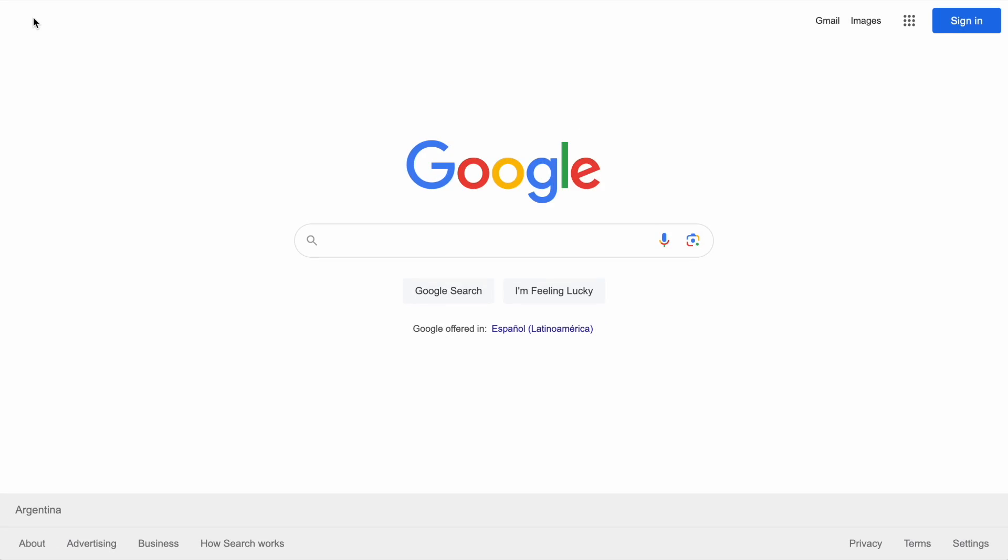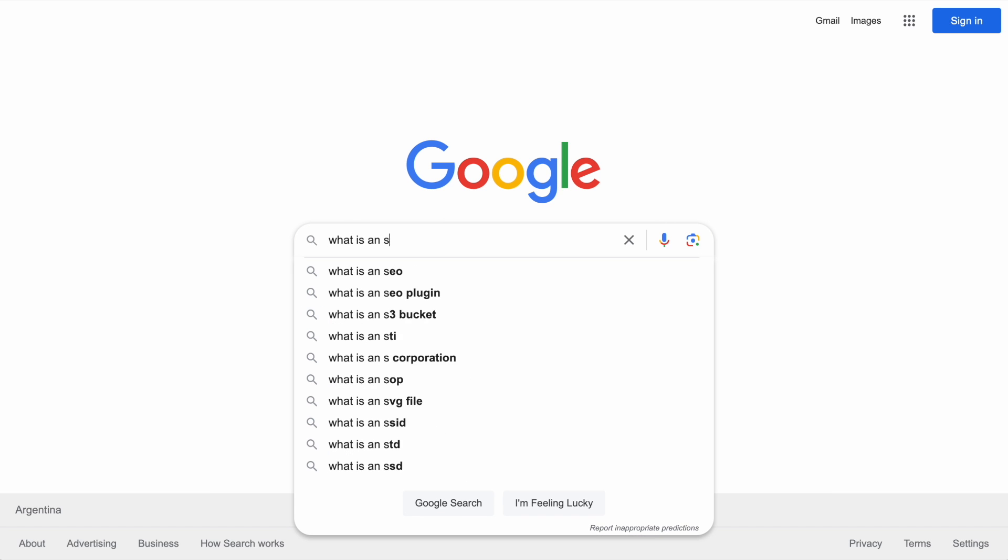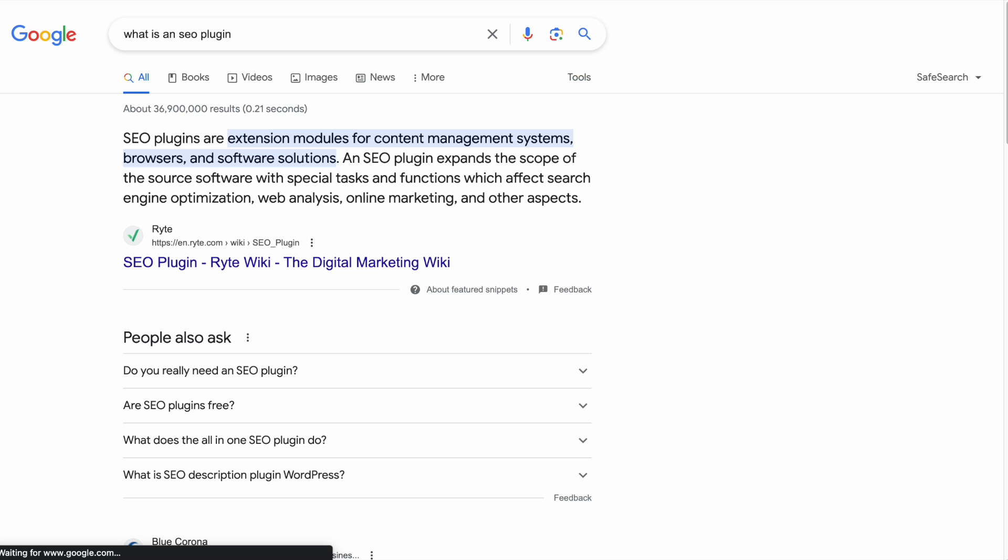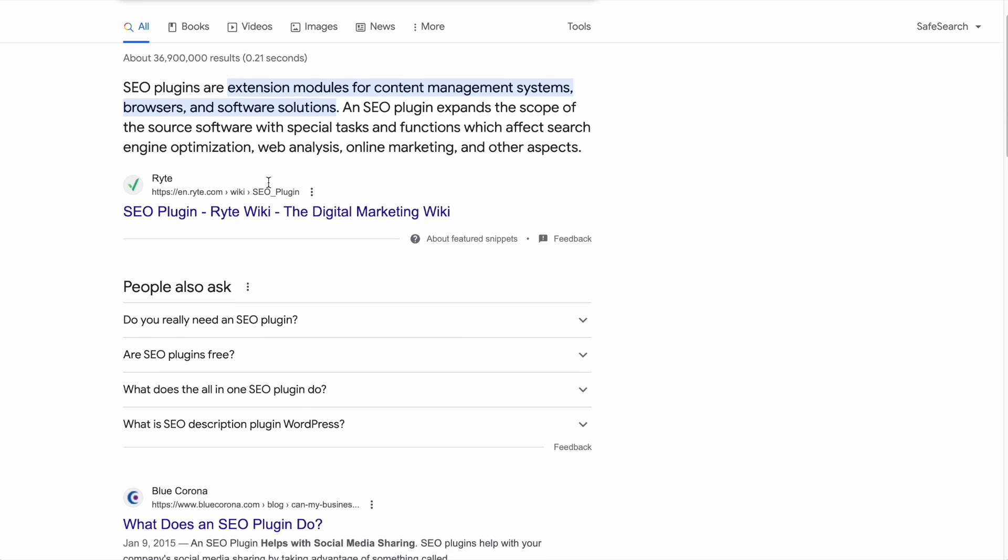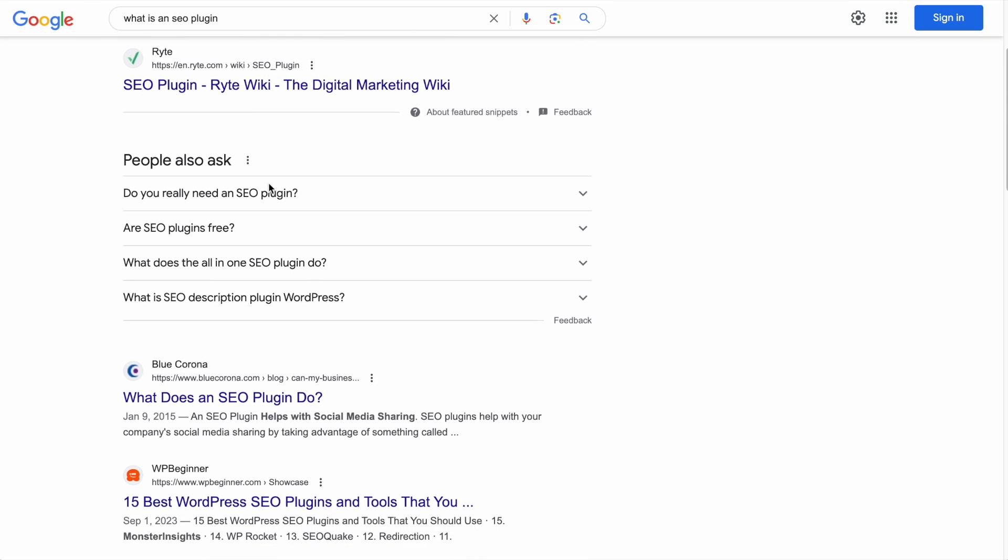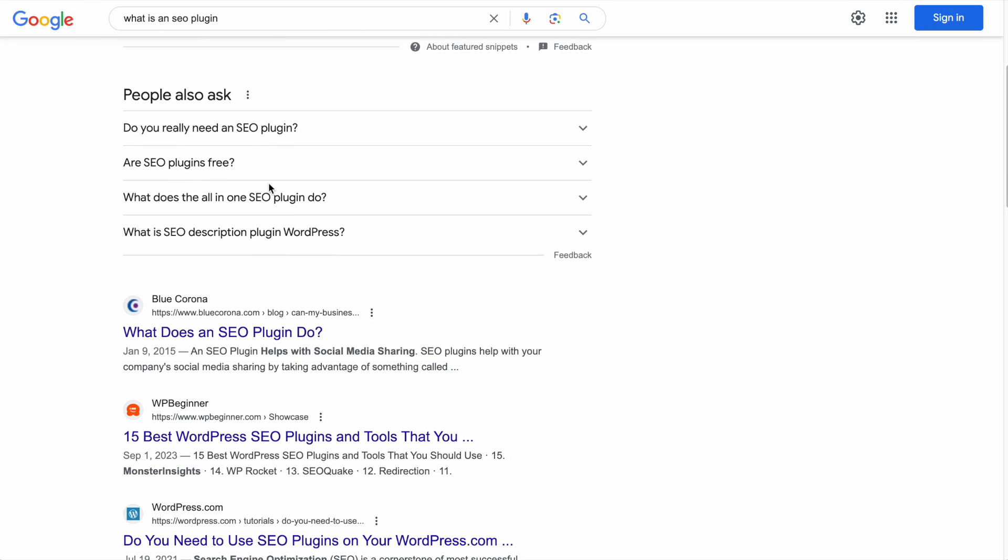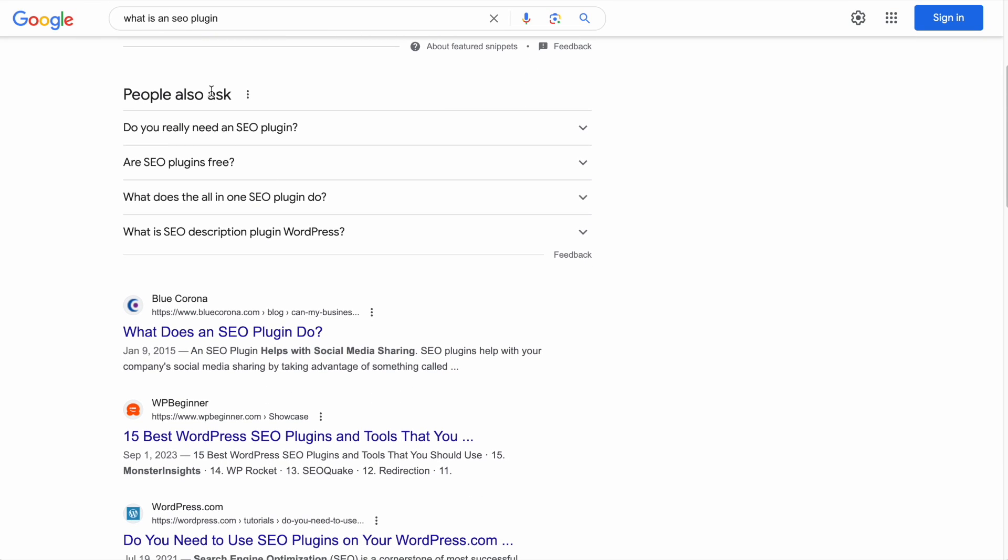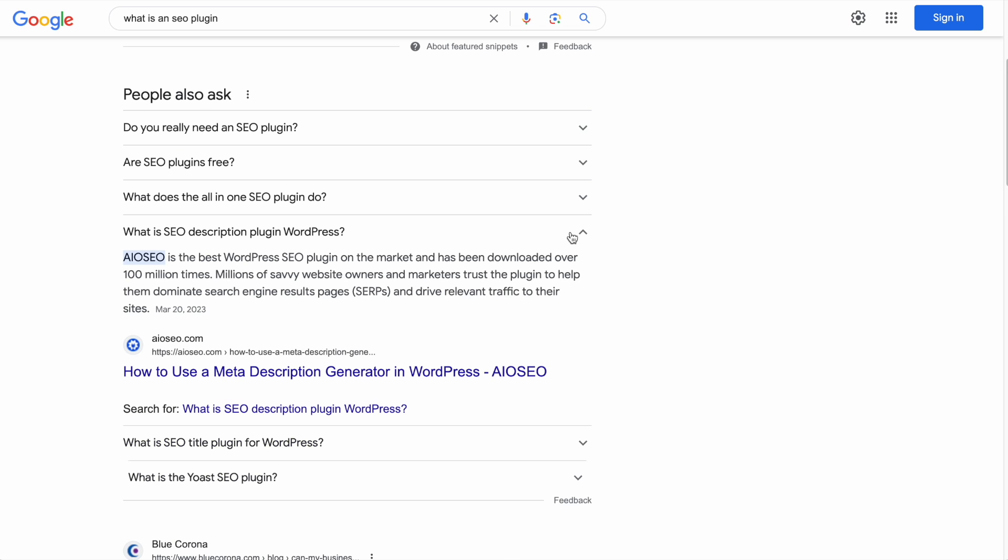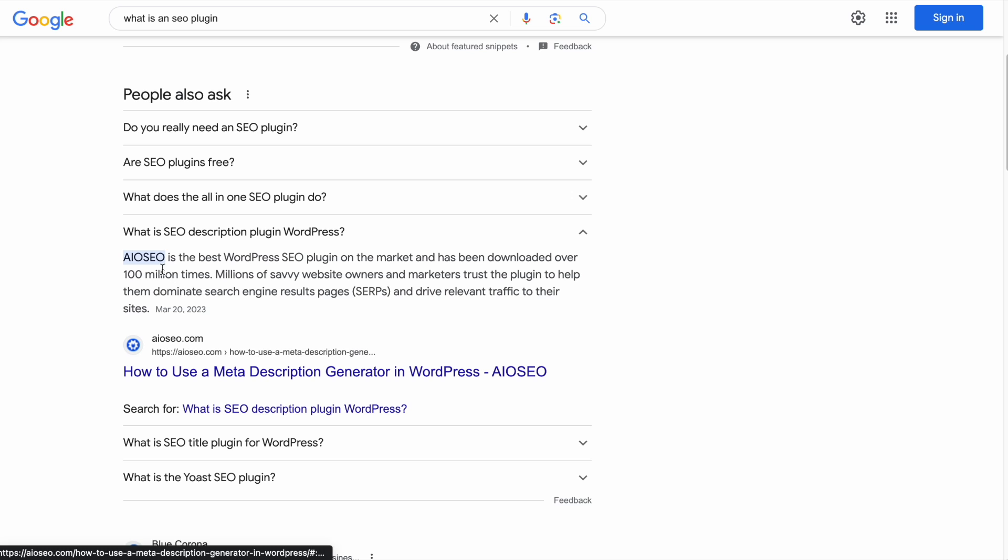People Also Ask. What is People Also Ask? Well, let's do a quick Google search for what is an SEO plugin. We've got Google trying to answer the question here. And then right below that, we've got a section called People Also Ask. If I expand one of these, we can see we've got a result from All-in-One SEO. What is SEO Description Plugin WordPress? So People Also Ask is just another opportunity for you to get your content in front of more people.